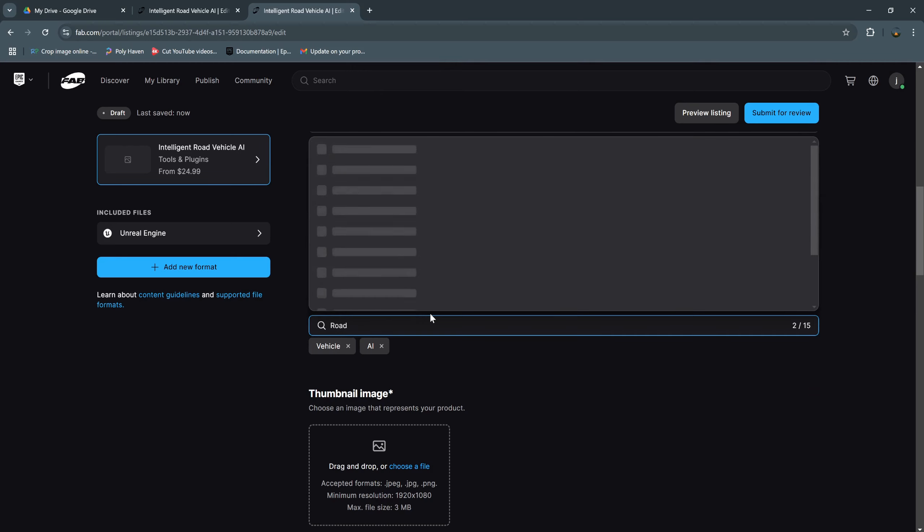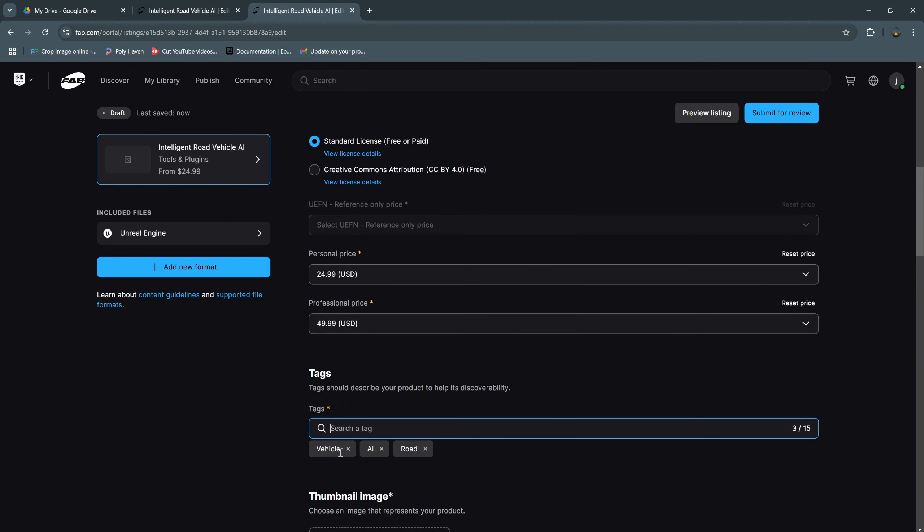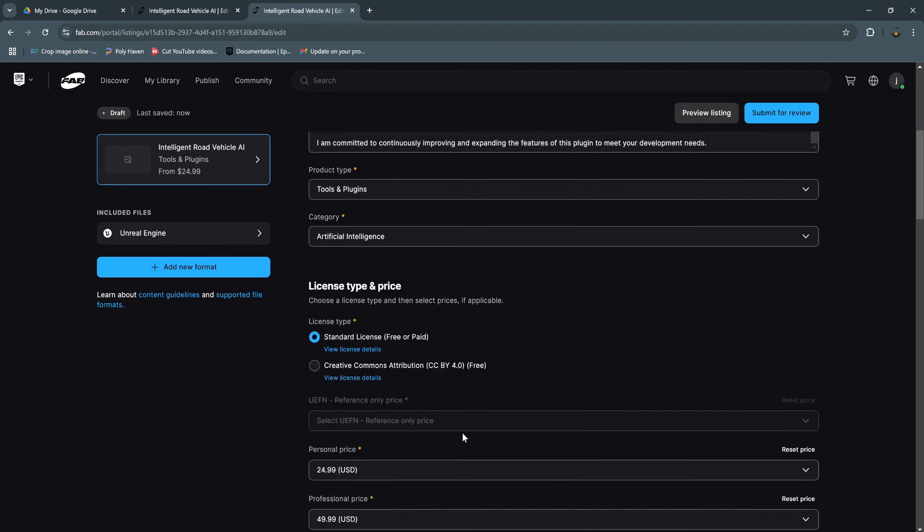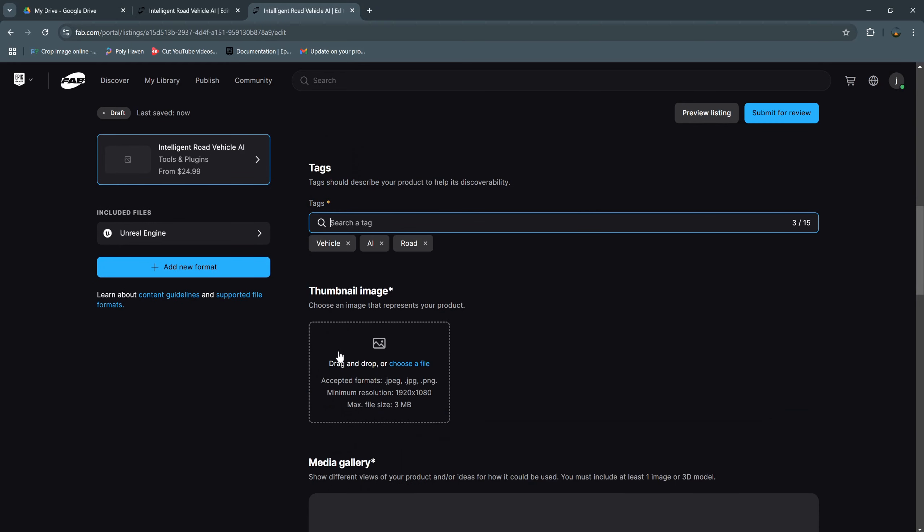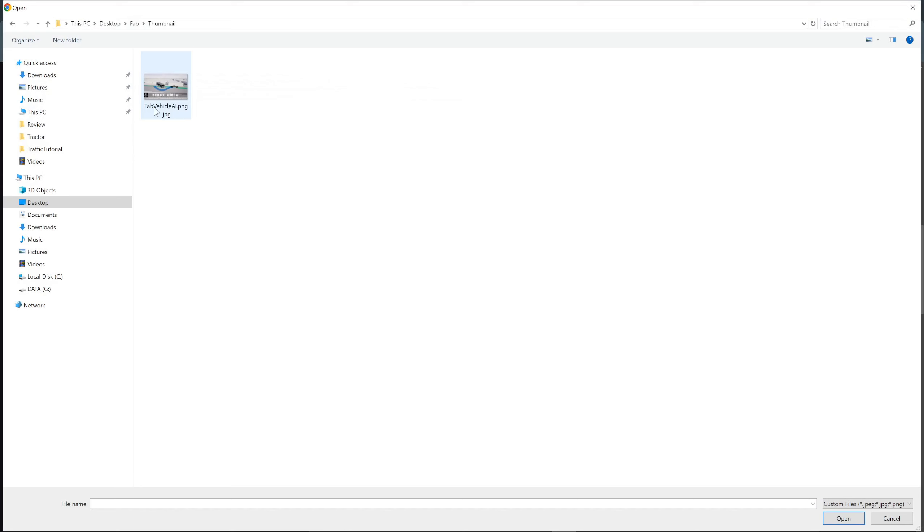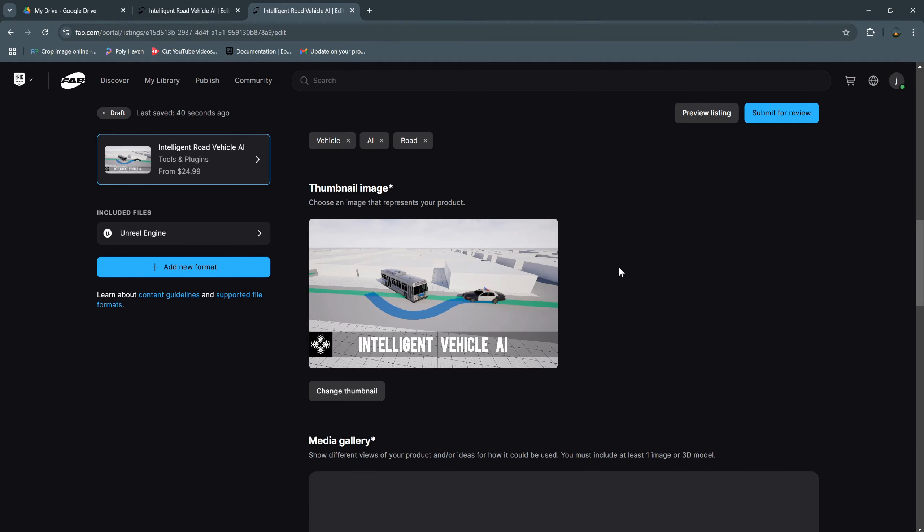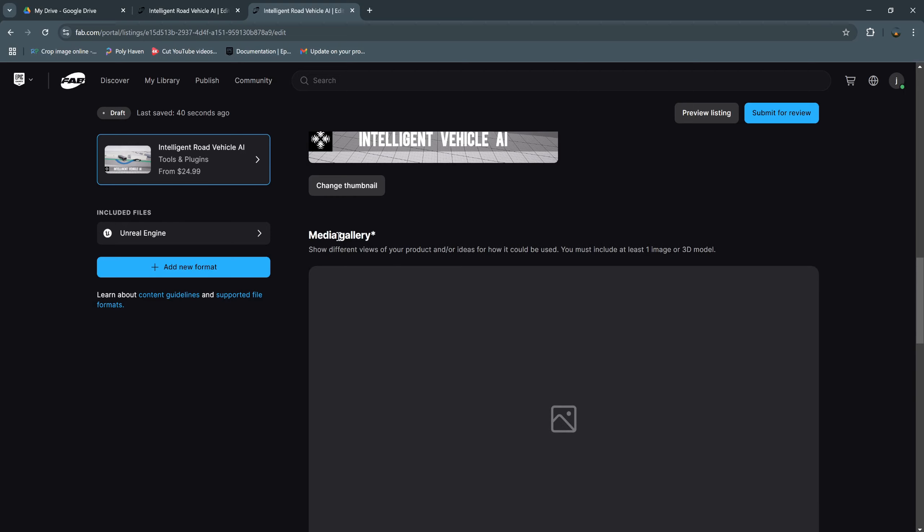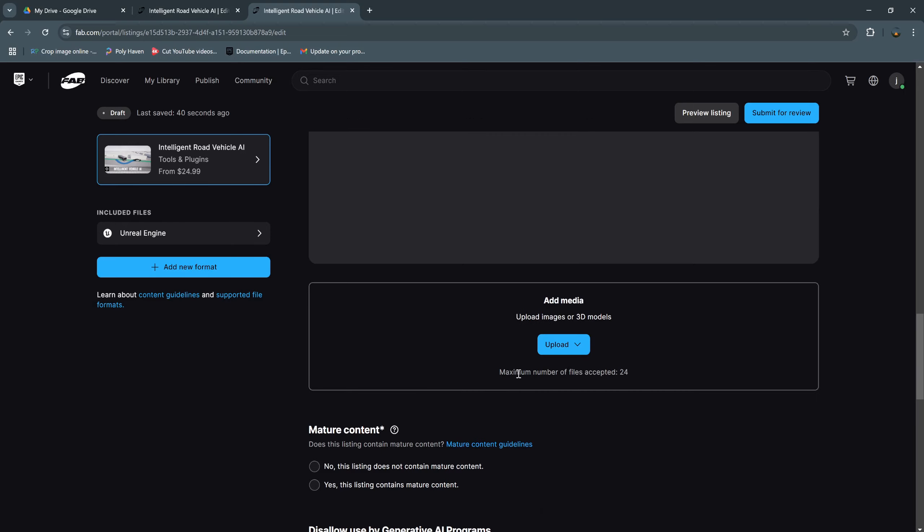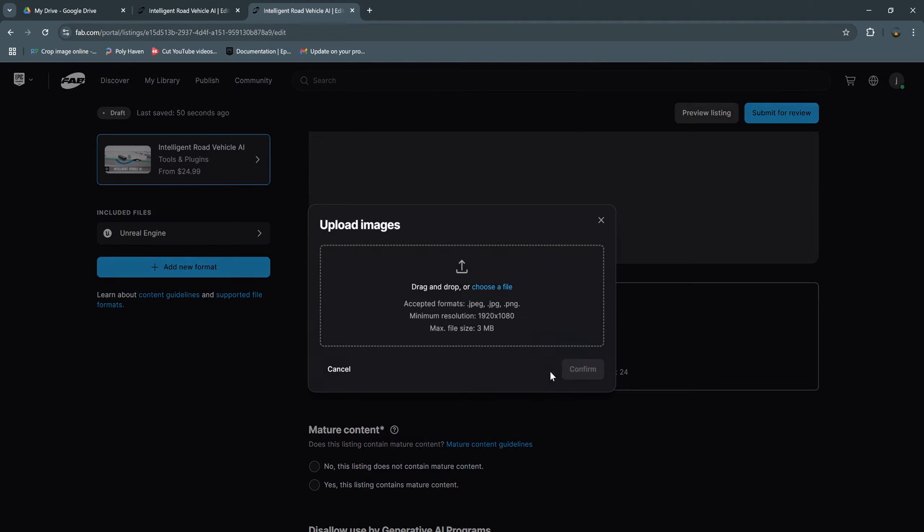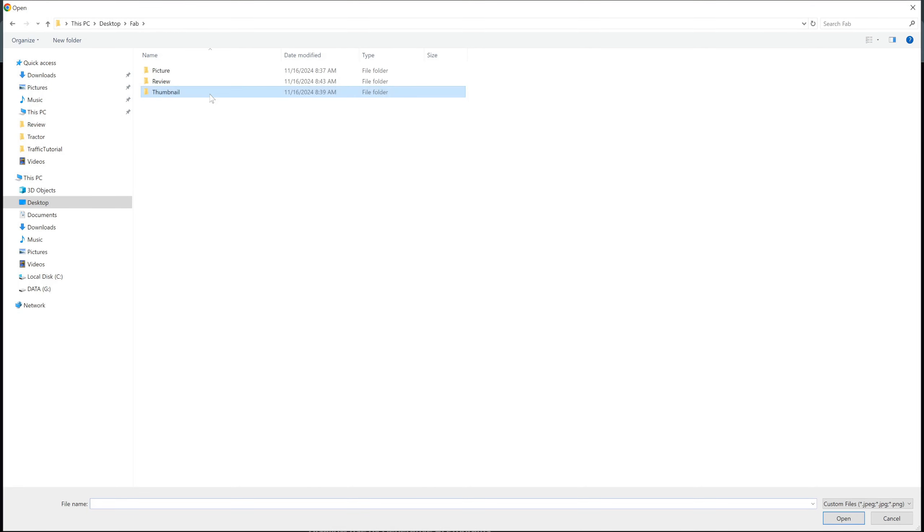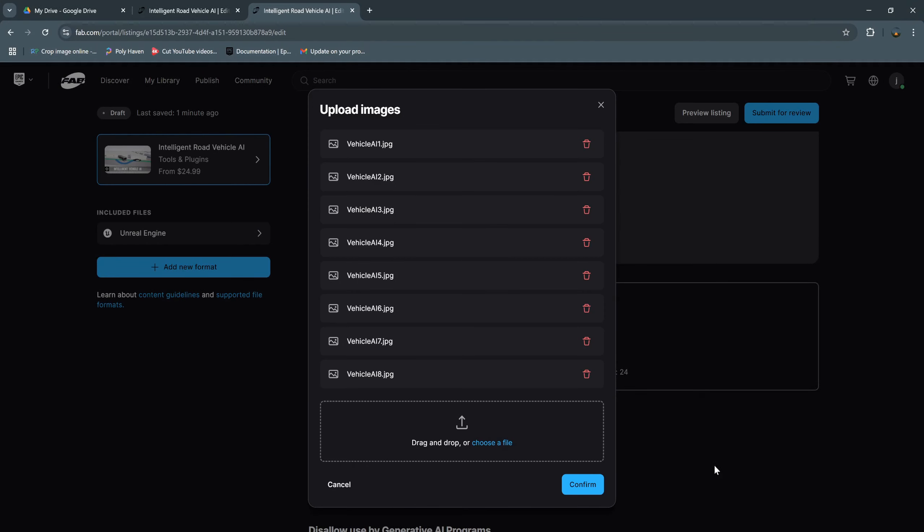And the tags we call AI, road, the words that relate to your plugin. And upload your thumbnail. And you can upload this media gallery. The maximum number is 24. Let's upload images. Like all of these images that I already prepared. Confirm.